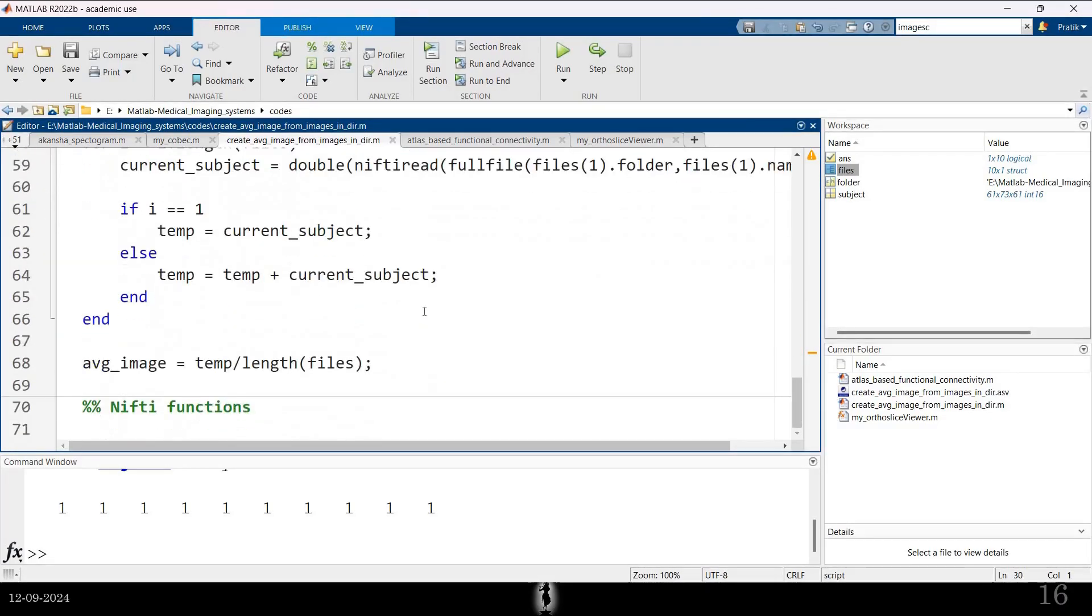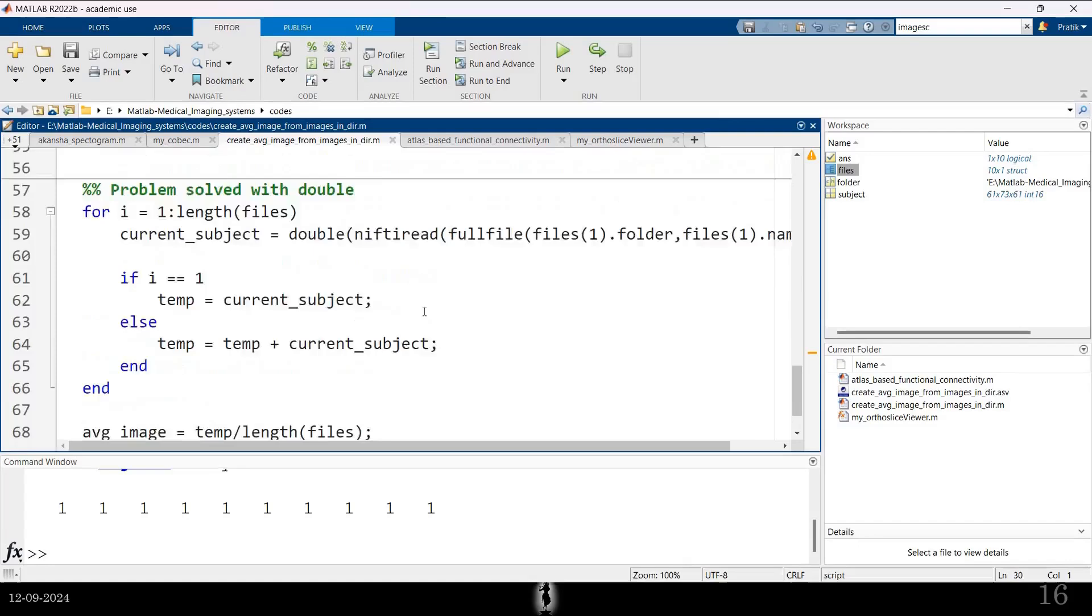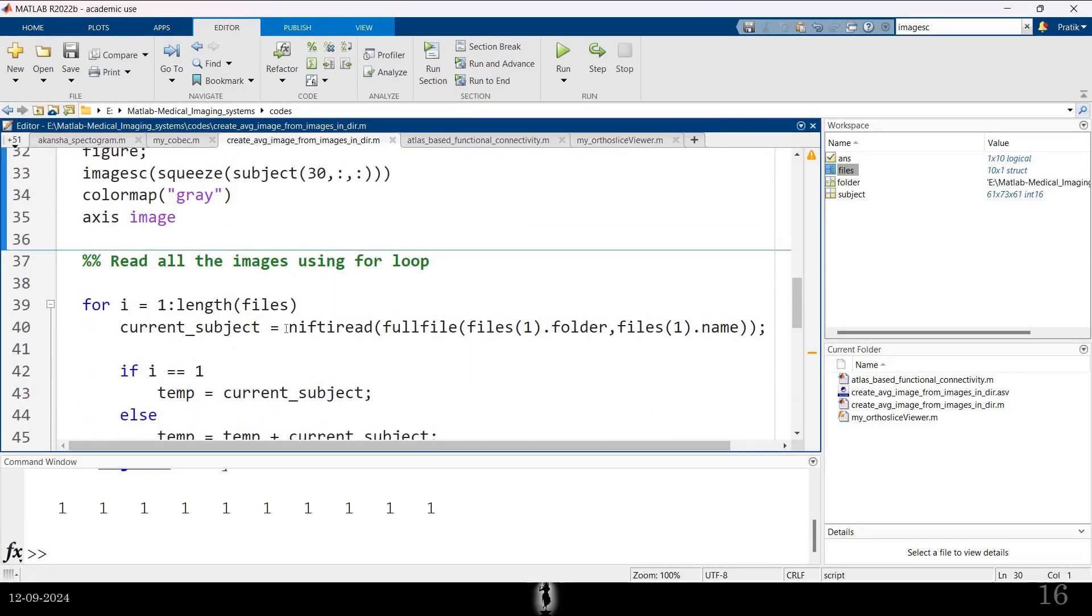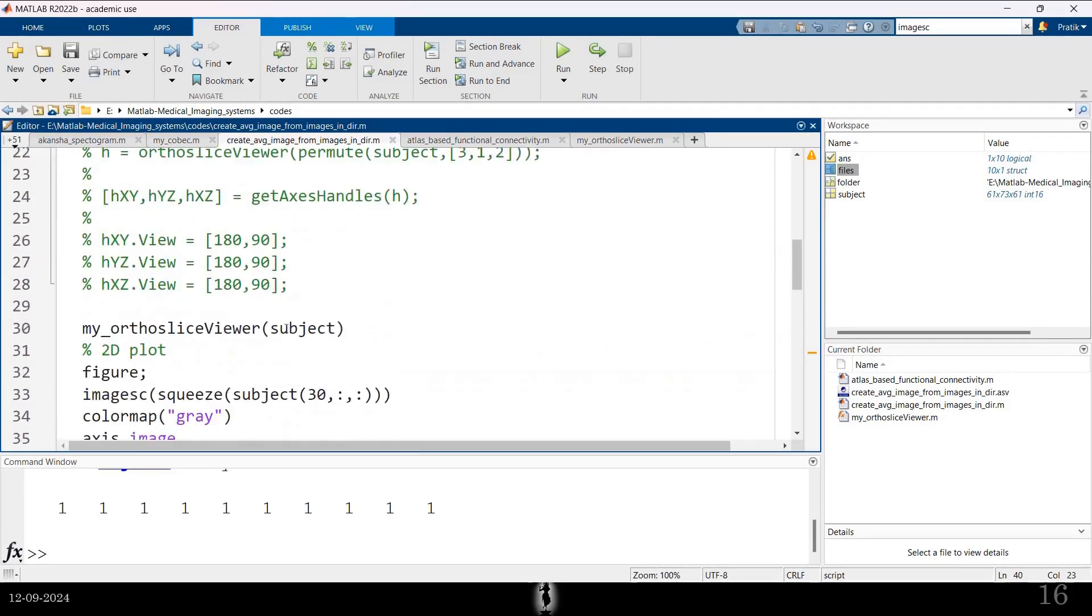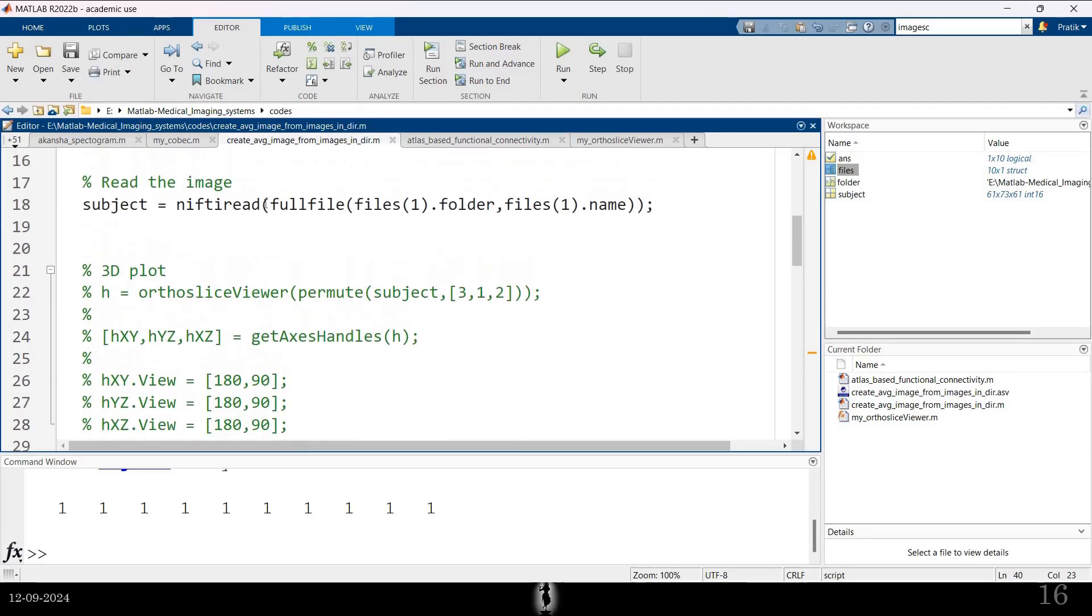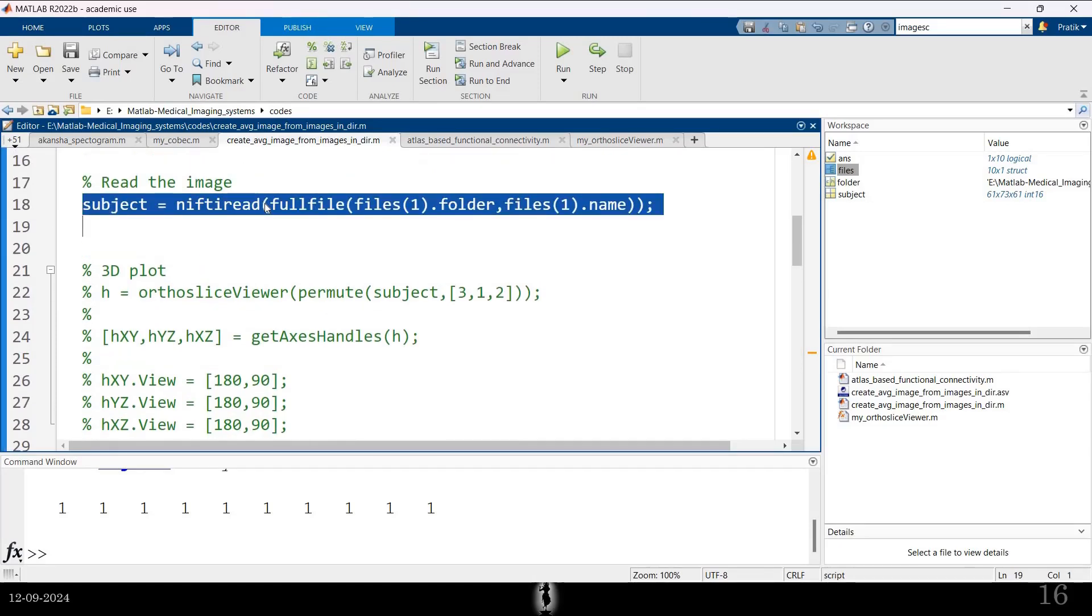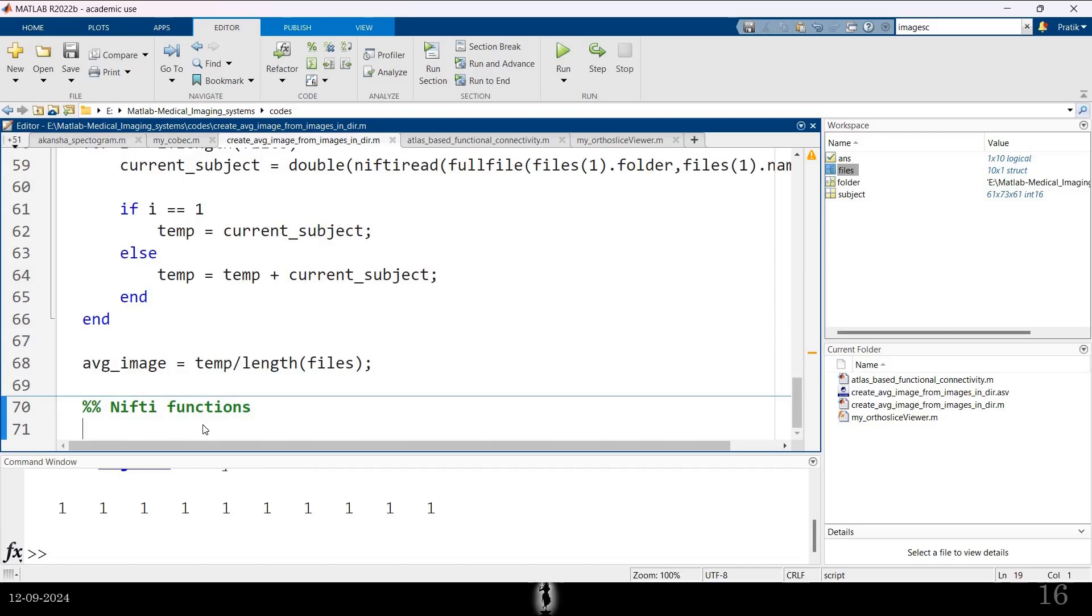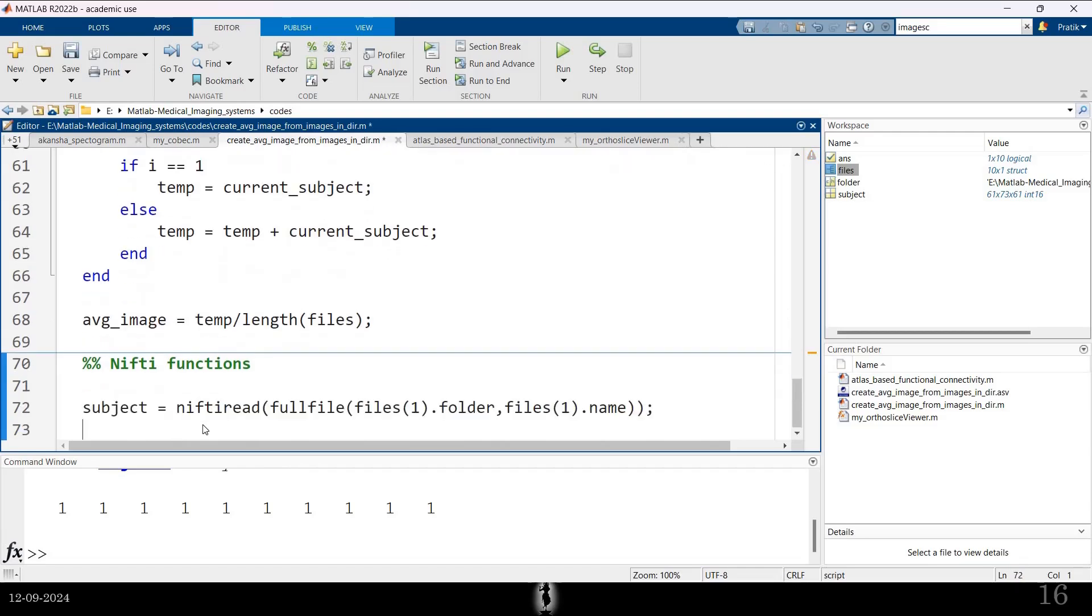We have seen Nifty read. Now, there's another function. Nifty read just shows you the second part which is the image. Nifty read shows you the image.